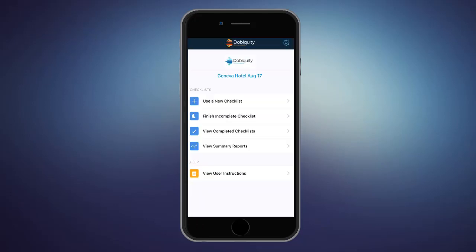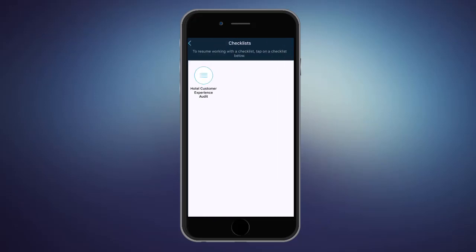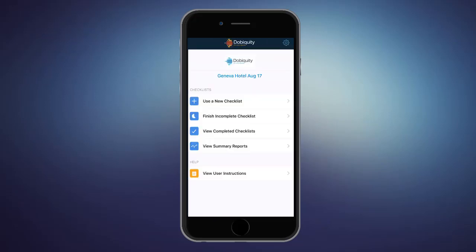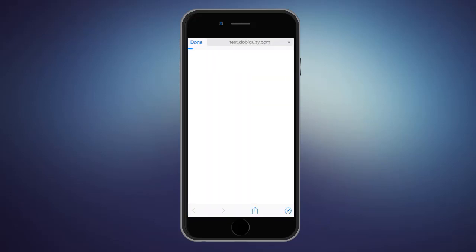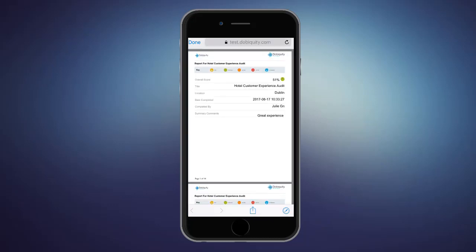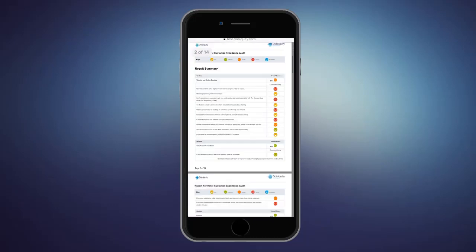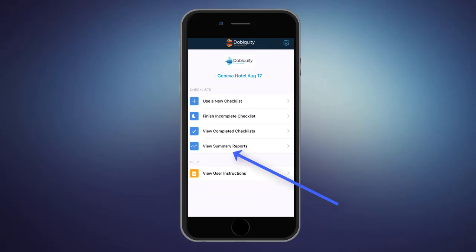On the main menu, there are different options. In finishing complete checklists, they will find partially completed checklists. They click on one to complete it. View completed checklists allows to review the ones already completed and access their PDF reports. Finally, the View Summary reports shows a simple graph from the recent activity on the app.